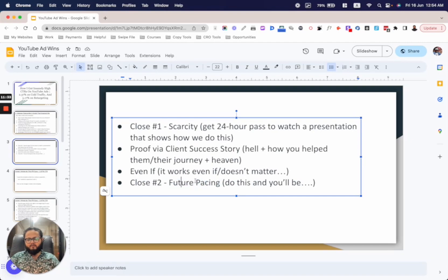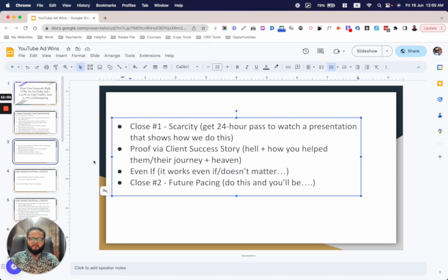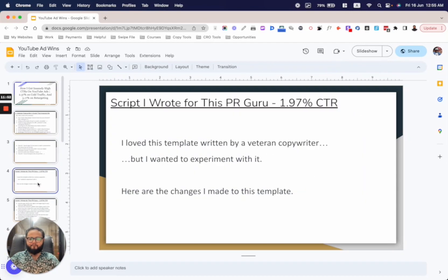Then comes the second close. The veteran copywriter used future pacing: 'Do this and you will be...' — draw their picture, make them visualize their heaven. 'Imagine enjoying your vacation in the Bahamas in a few months of implementing this system.' Something like that.